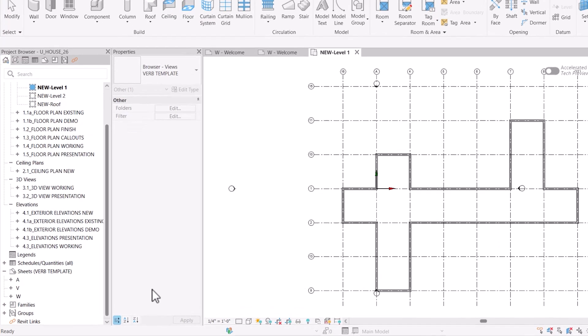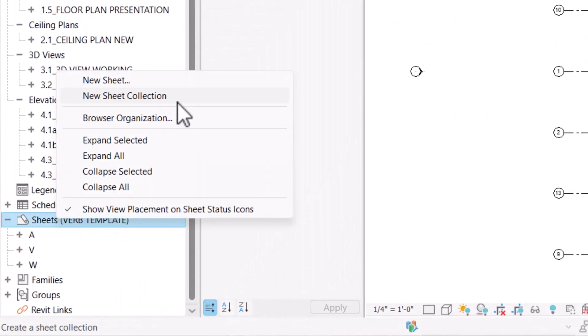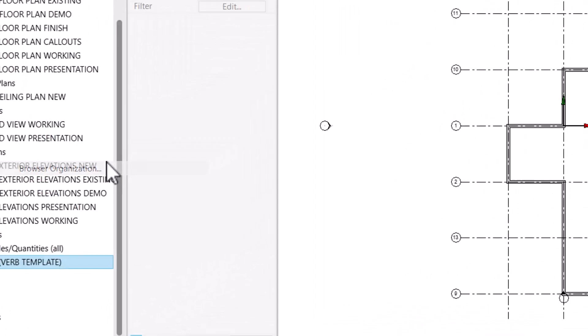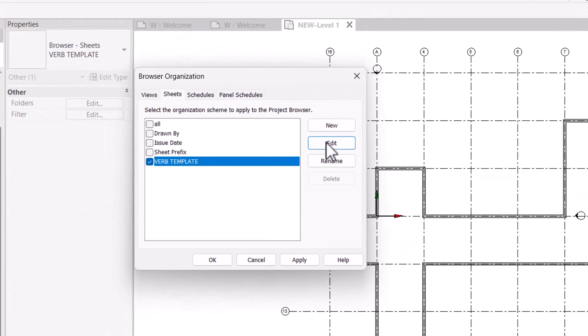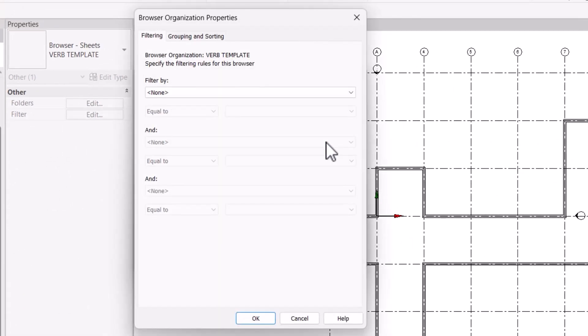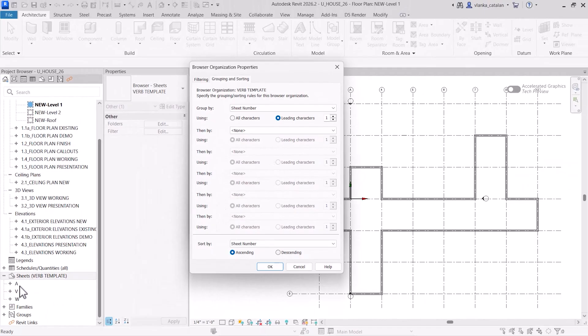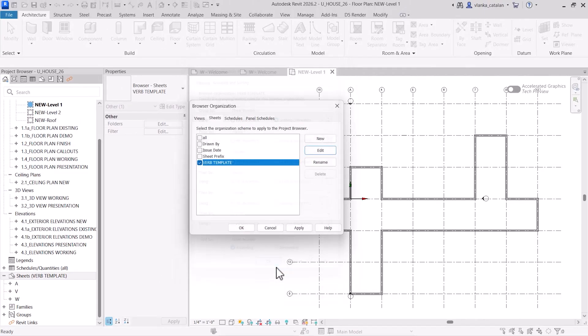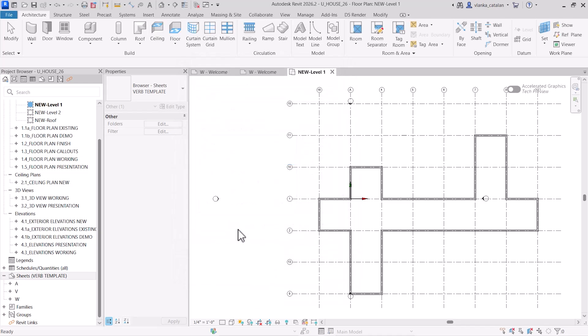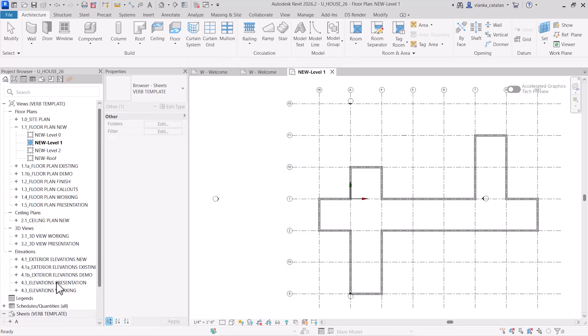For sheets, I organize them by sheet number using the leading character as a group identifier. As you know, each discipline uses a letter designation. For example, A for architectural sheets. By setting up this organization in your project template, you make it much easier to navigate your project and keep everything consistent. This saves time and removes the guesswork when trying to find specific views, especially if you haven't worked on your project in a while or are collaborating with others. Shout out to Nicholas from BIM Pure where I learned this technique.